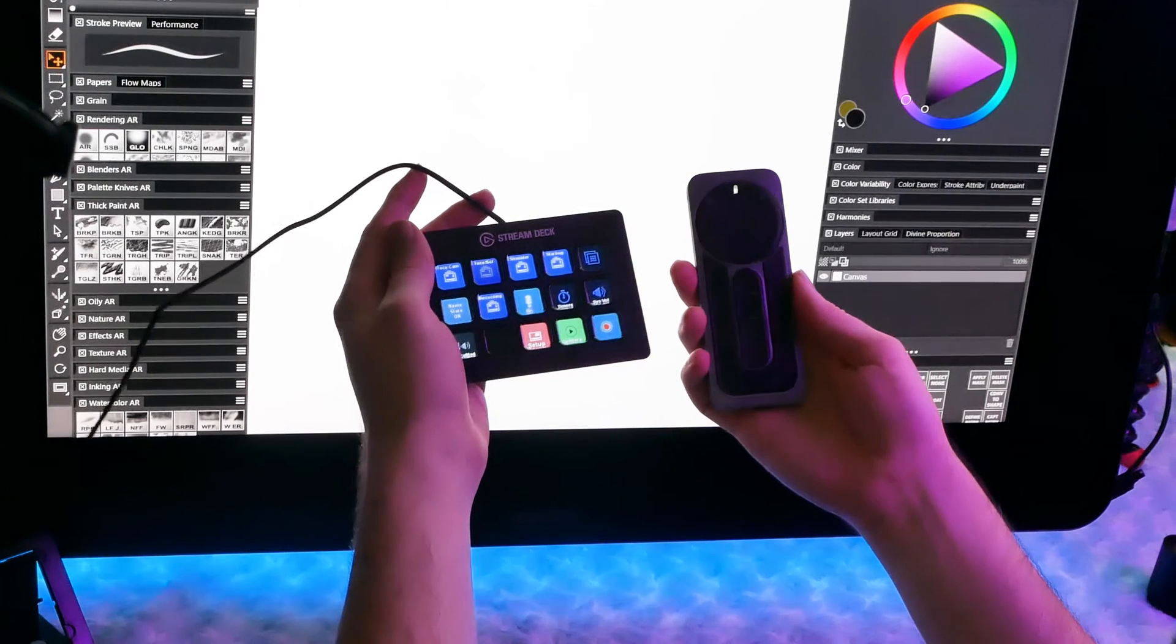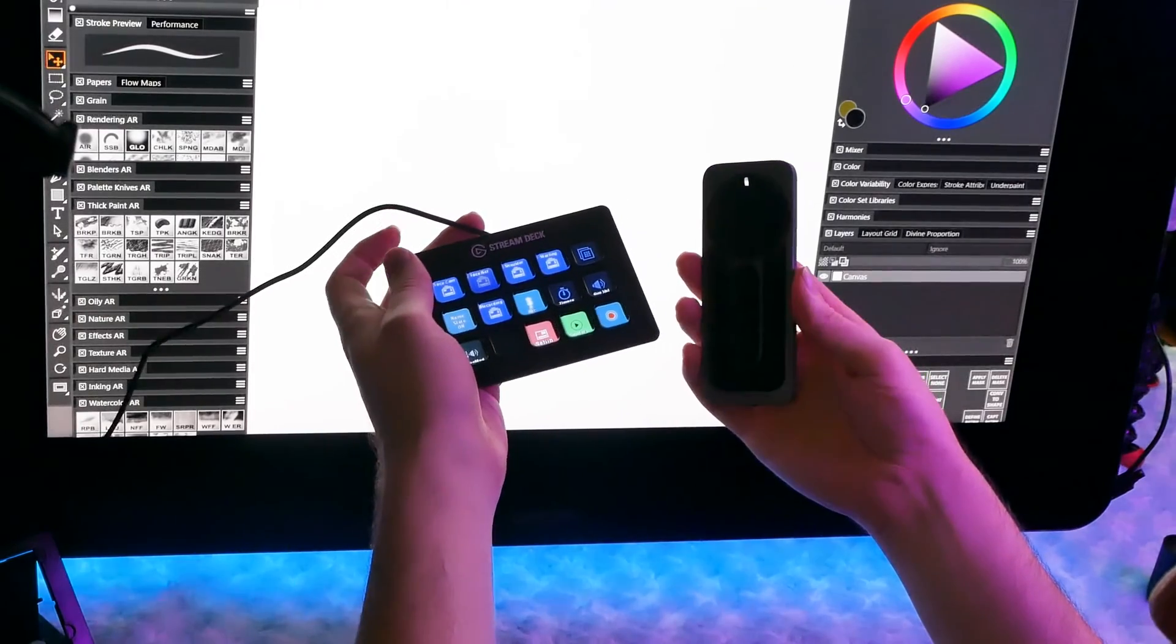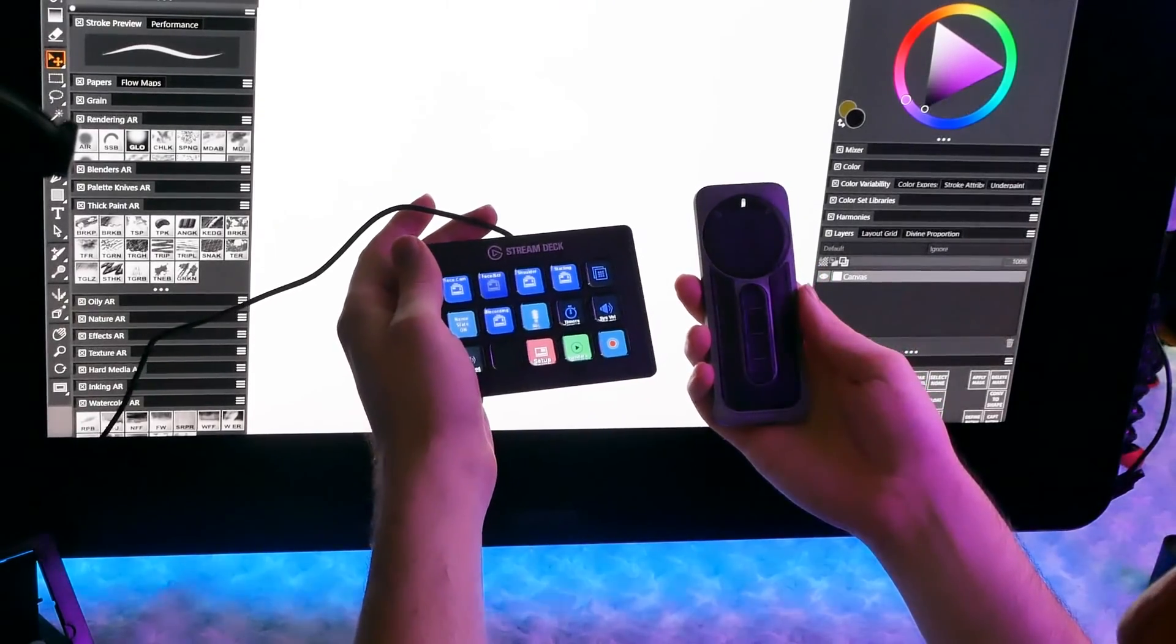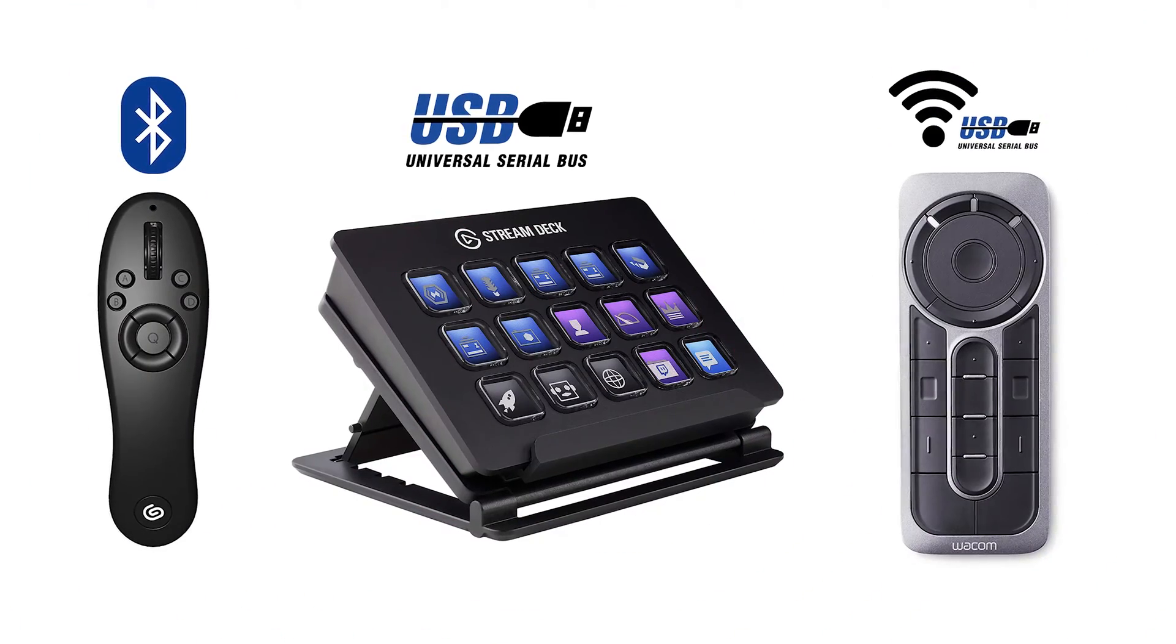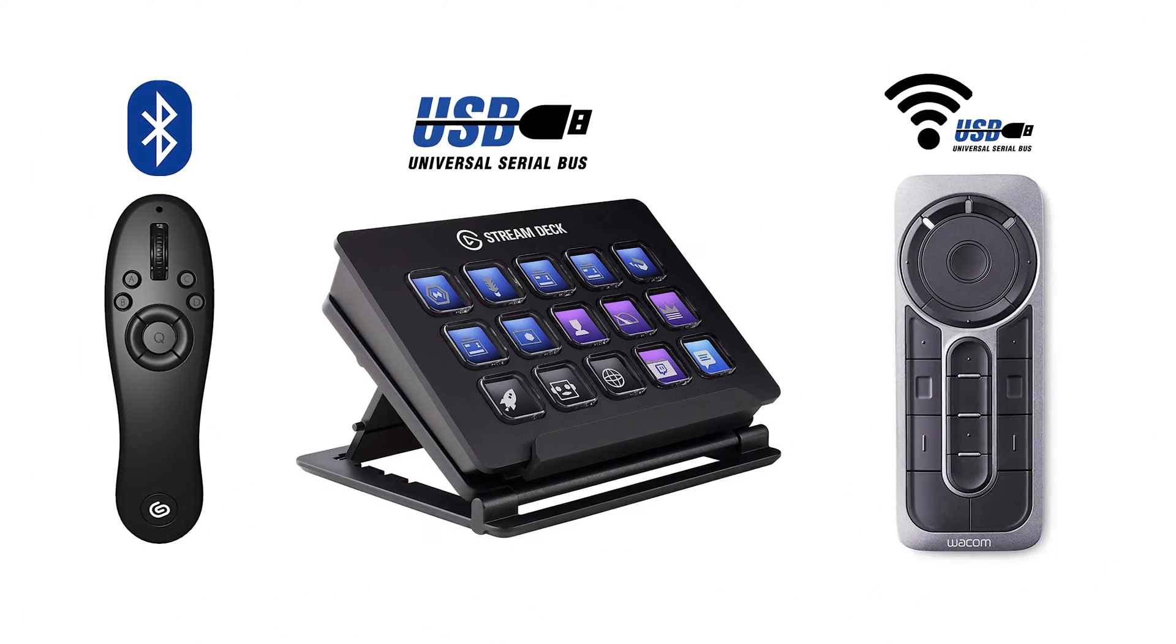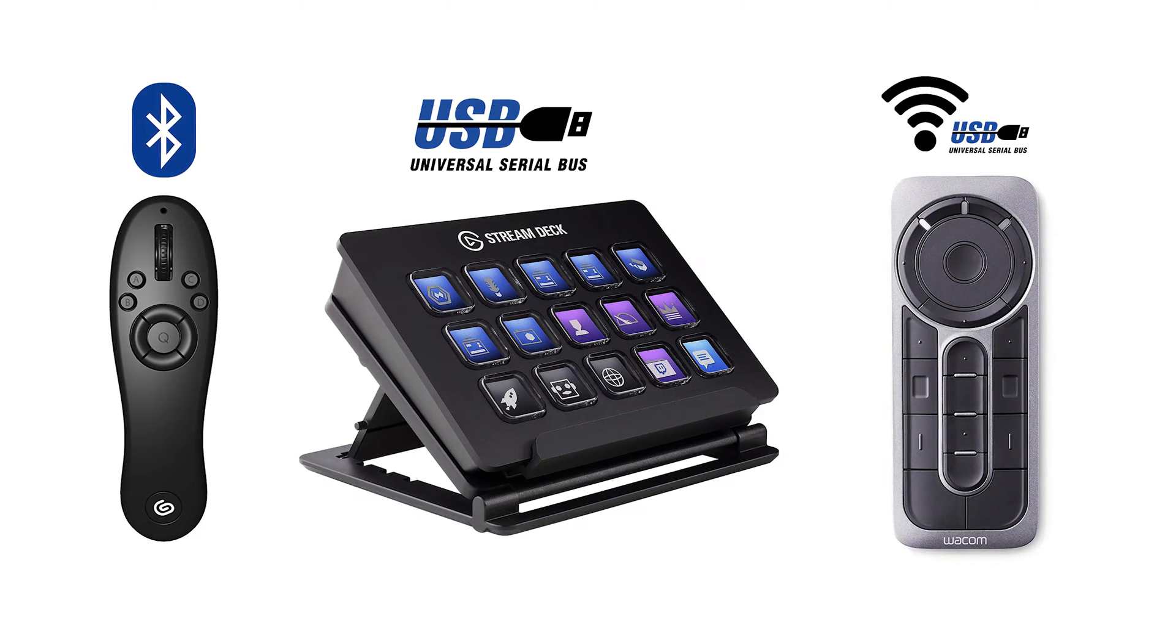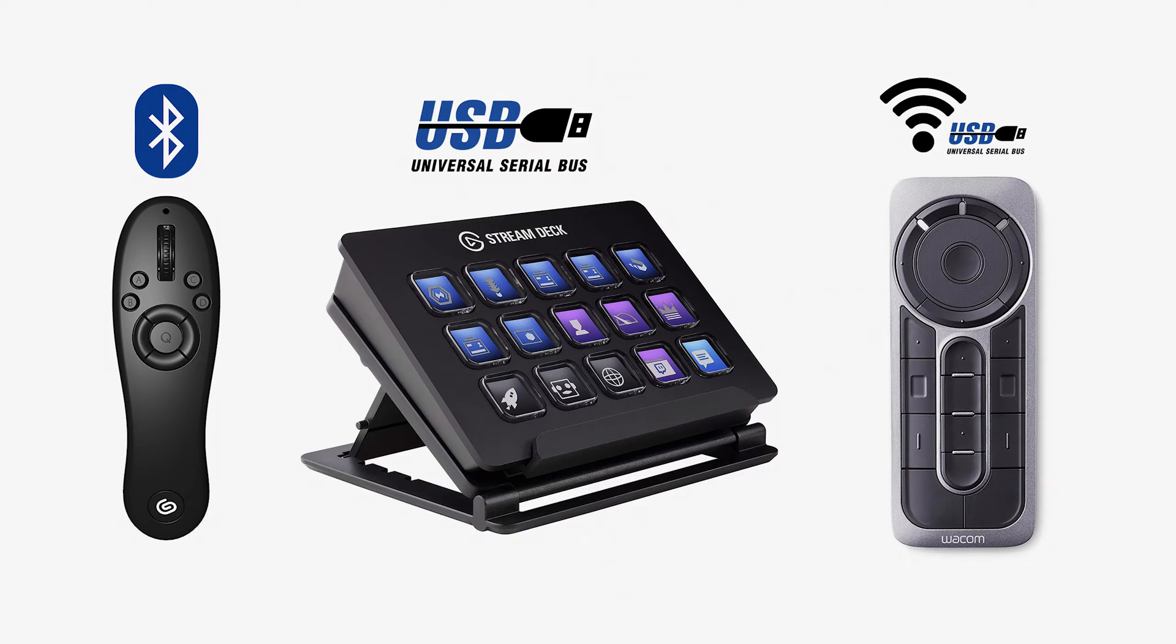In terms of connectivity, the Stream Deck requires a USB cable, while the Tab Mate and Express Key Remote use a wireless connection. The Tab Mate connects via Bluetooth, the Express Key Remote uses a wireless USB receiver. However, there are advantages and disadvantages to both connection types, so this may be something to consider.